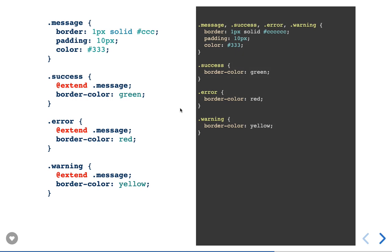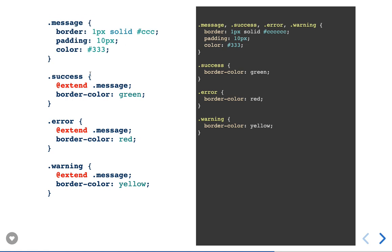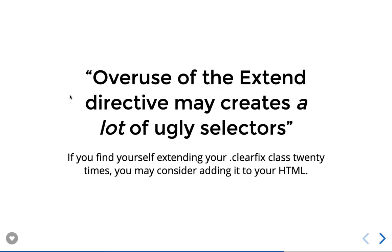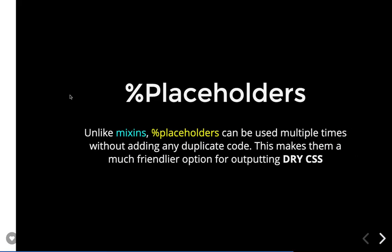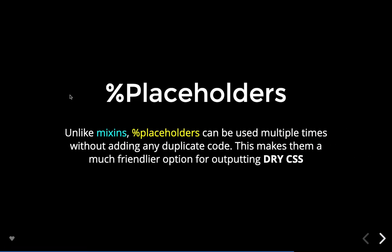Similarly, you can extend things. In SASS, mixins can be included and simple classes can be extended. You create a simple placeholder called 'message' with an initial color of gray (#cccc). Then 'success' extends message with green, 'error' with red, and 'warning' with yellow. You defined a class once and keep extending it, overriding only the styles you want. Note that overuse of the @extend directive may create many ugly selectors.